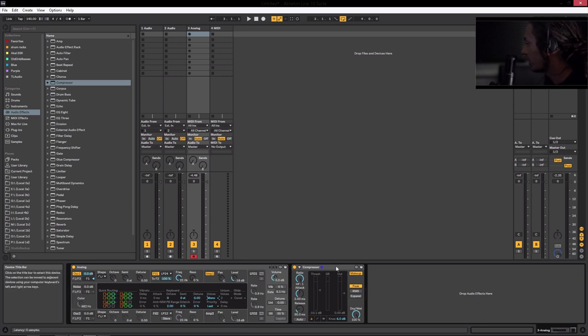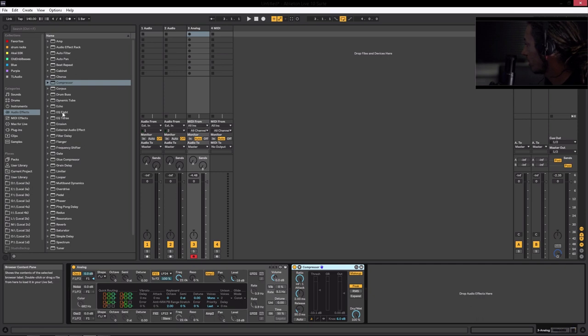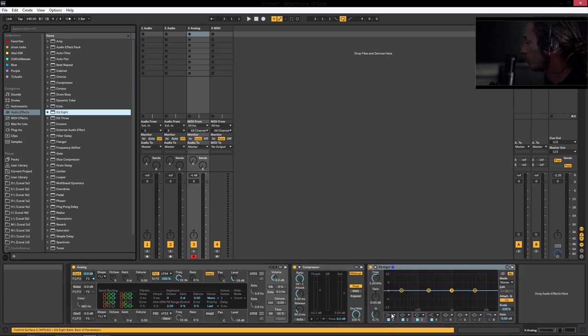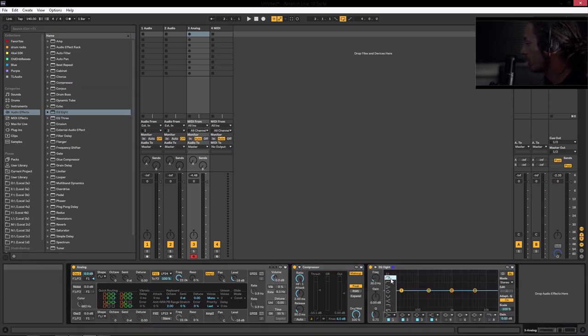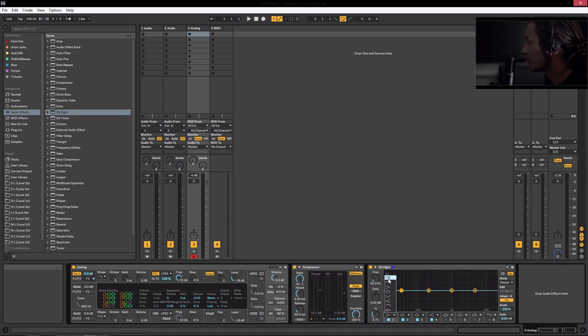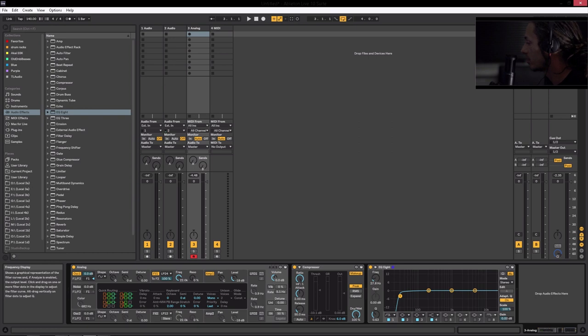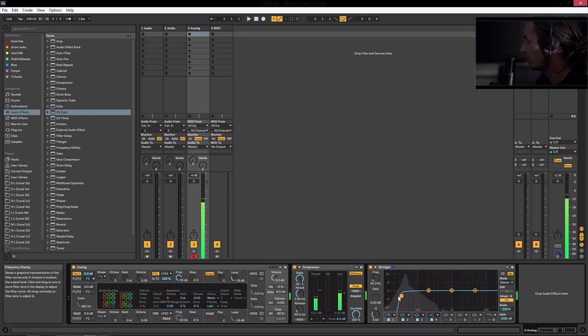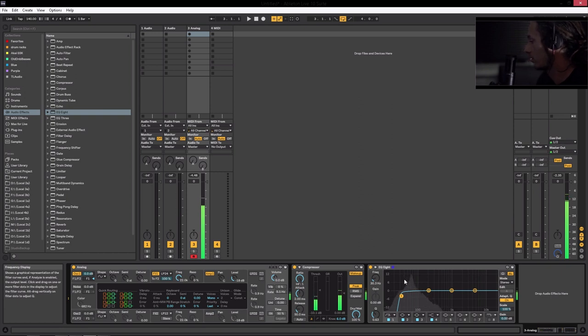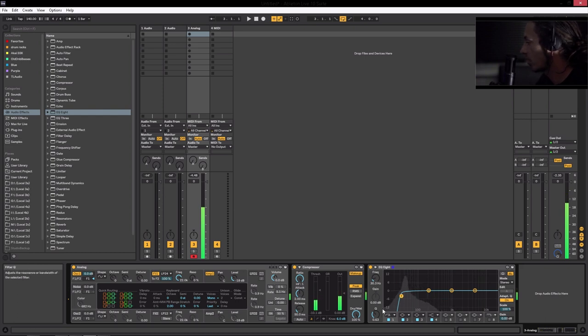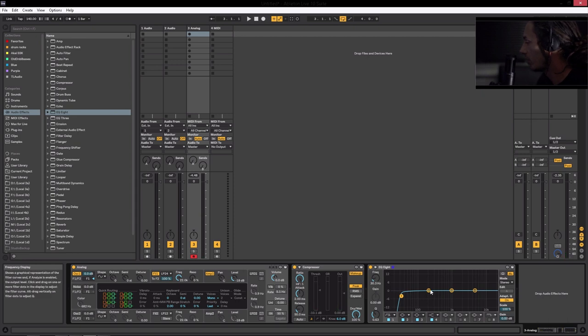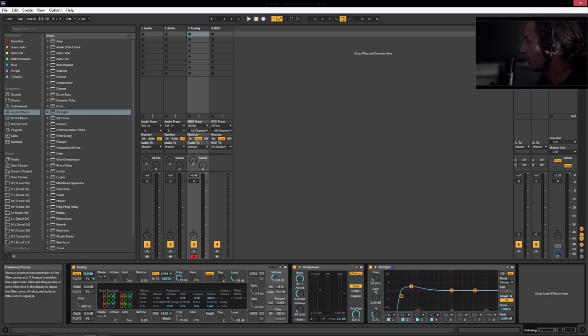The next thing we're going to do is we are going to grab an EQ. So we'll go EQ8. And we're going to, the very first one here, we're going to put on a sharp high pass. And we're going to bring that down to about 30, roughly about 30 kilohertz. Or 30 hertz, sorry. And that way, you can see we're still getting the information above.